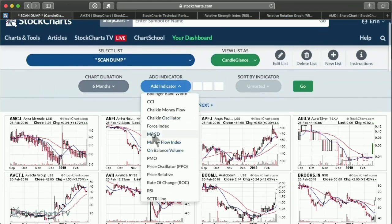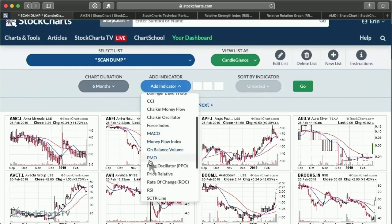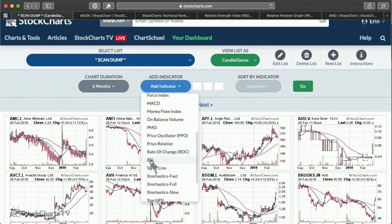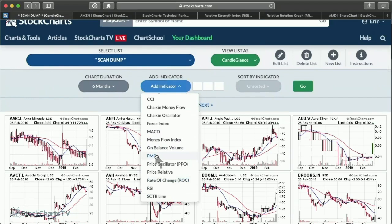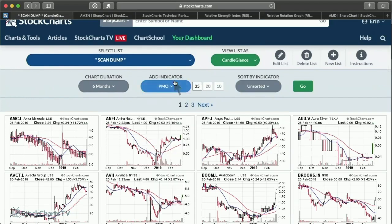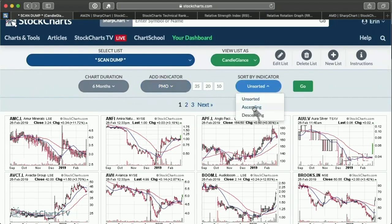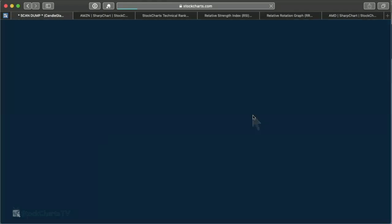You can sort by MACD, but as I said there are no useful relative strength comparisons from those readings. I recommend sorting by PMO, PPO, or RSI — or the scooter line if you want. I have the PMO set here using my default settings, which suit me as an intermediate-term trader, and I'm going to sort it in descending order because I want the strongest ones on top.